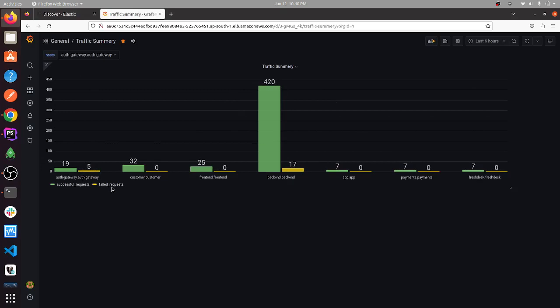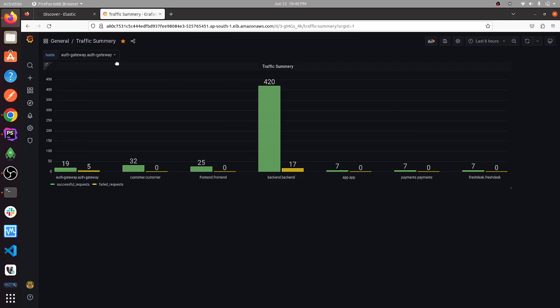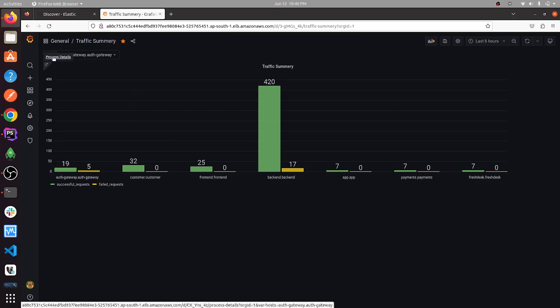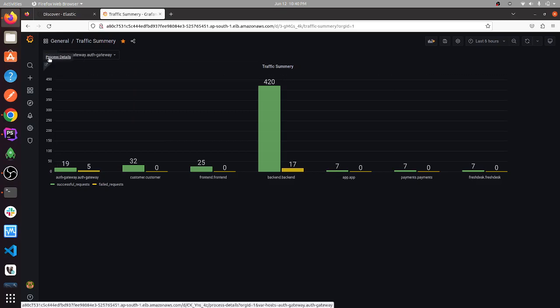If you would like to drill down to the gateway, we have to select the gateway and go to the process details.